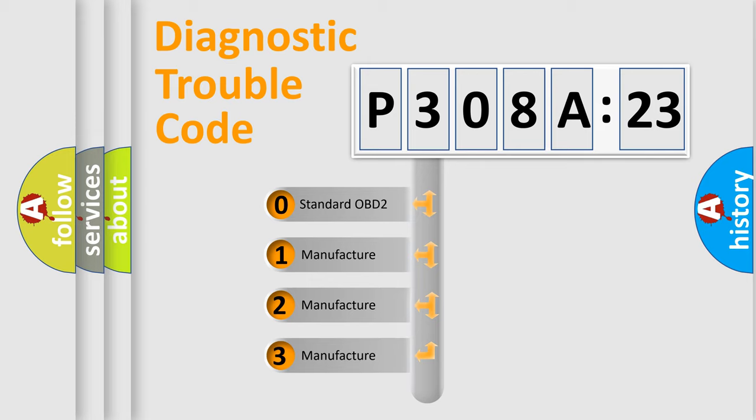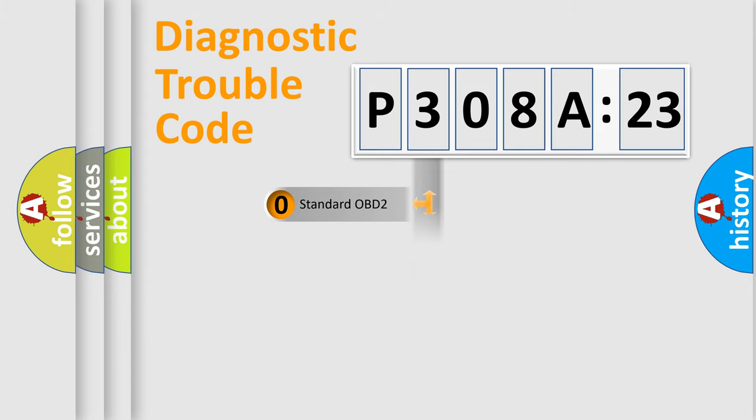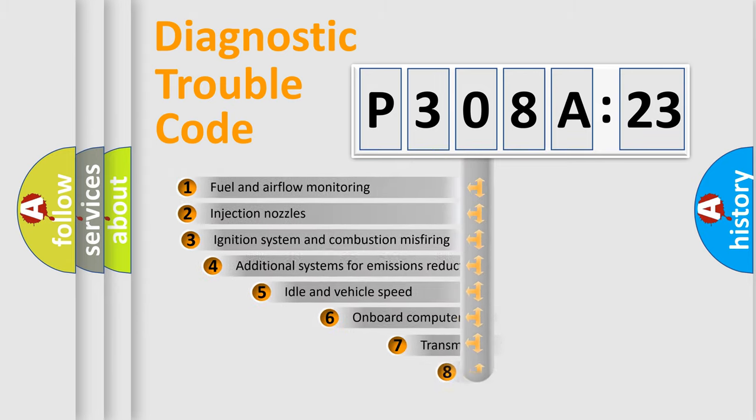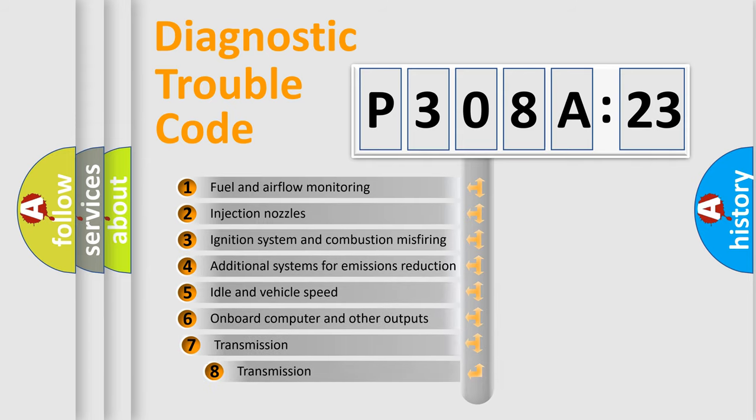If the second character is expressed as zero, it is a standardized error. In the case of numbers 1, 2, 3, it is a manufacturer-specific error code.